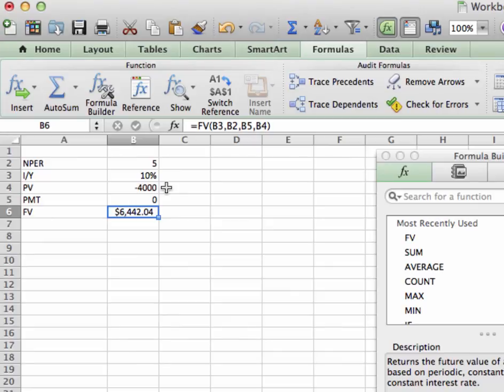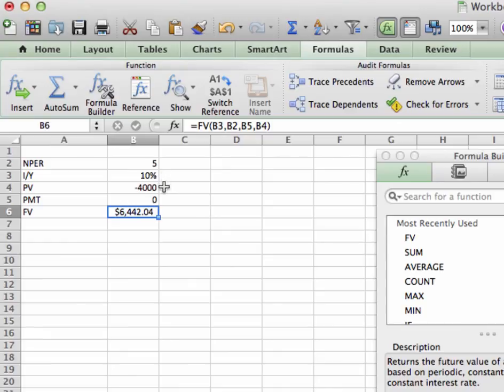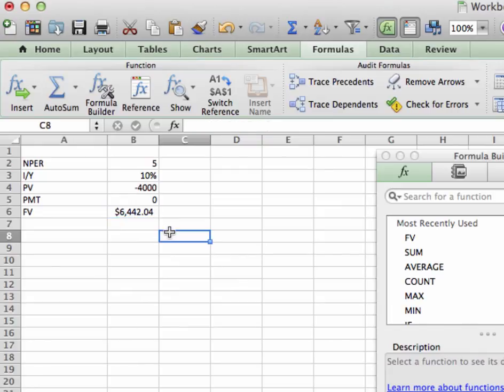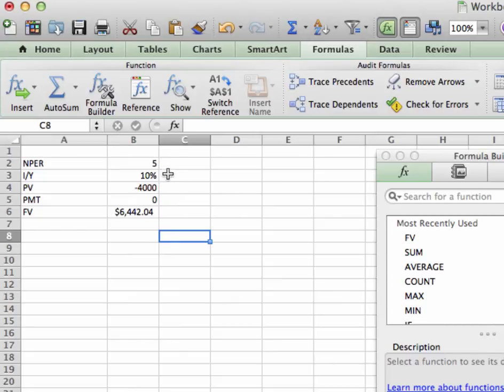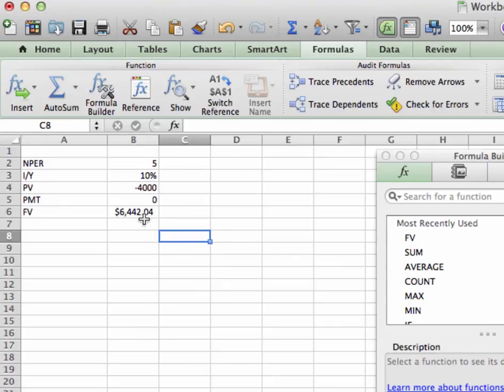if I invest $4,000 today over five years with 10% interest per year, I'm going to get back $6,442.04. Okay. Does everyone see that? Again, if I invest $4,000 today and it's negative because it's a cash outflow in five years at 10% interest, not adding any more money to the pot, I'm going to get just under $6,500.